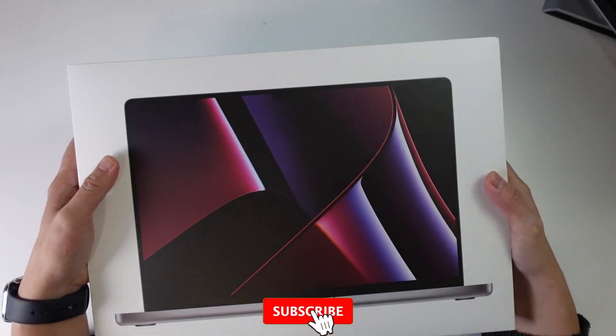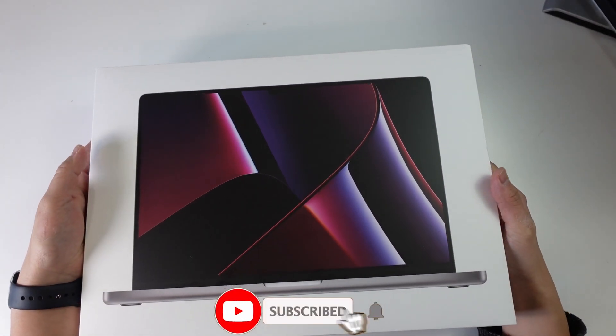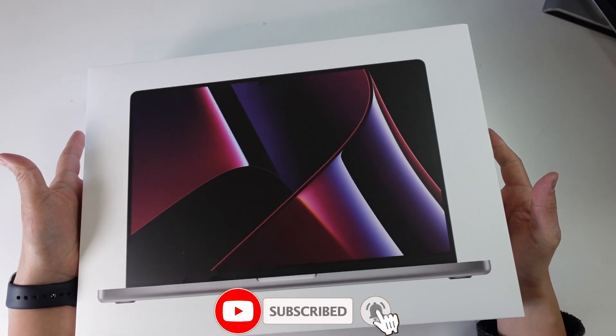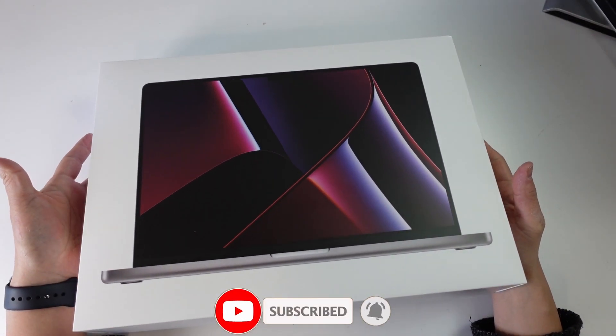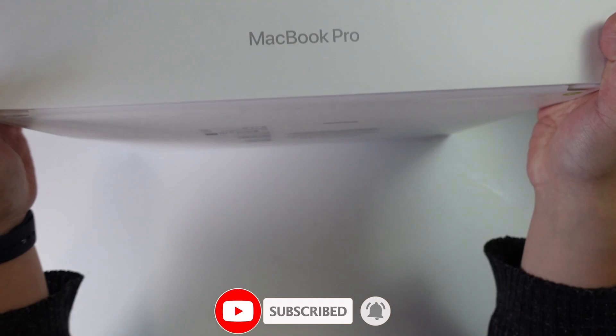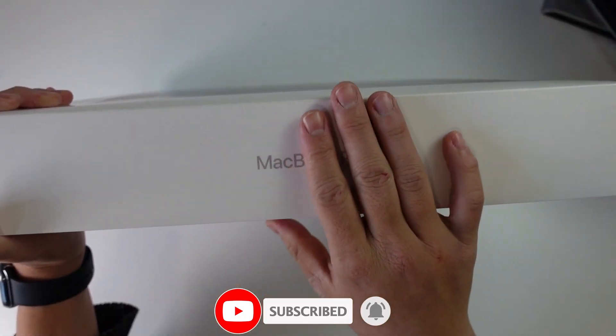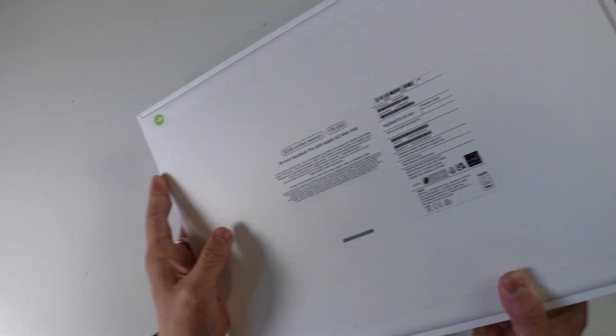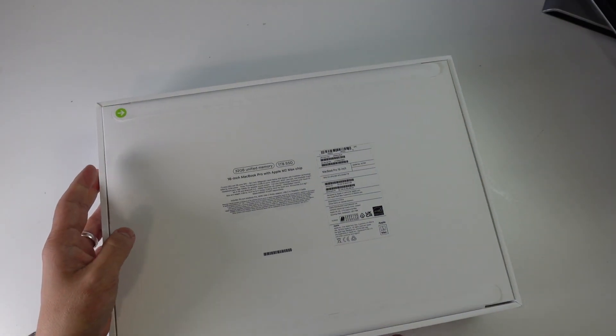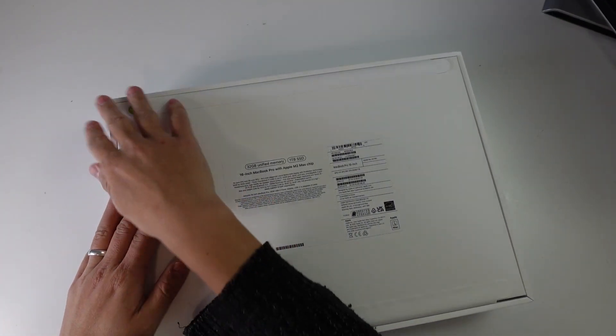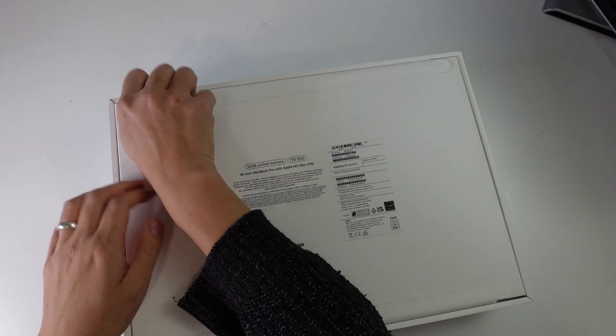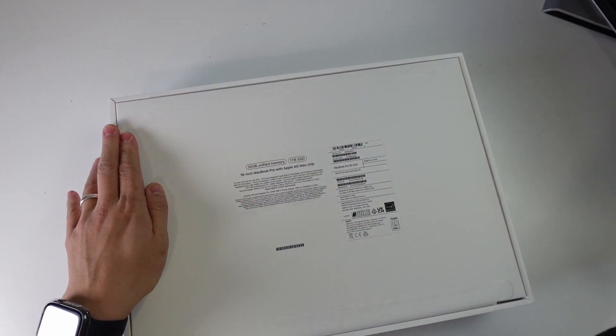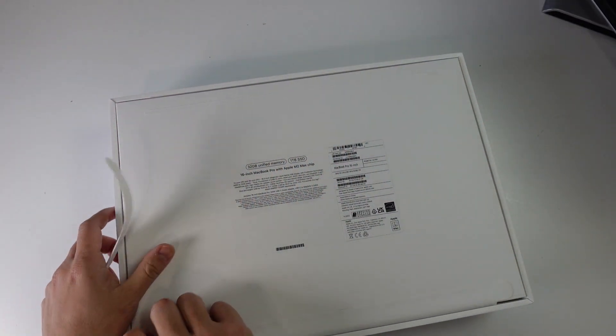So if you haven't subscribed already, please consider subscribing and you'll be able to keep up to date with the latest Mac gaming news. The MacBook Pro box is pretty standardized here. We don't have any plastic, just these paper pull tabs, which I'm going to pull open now.